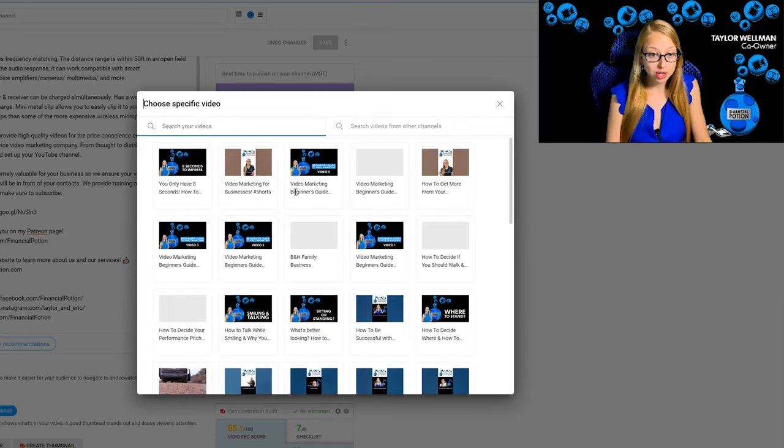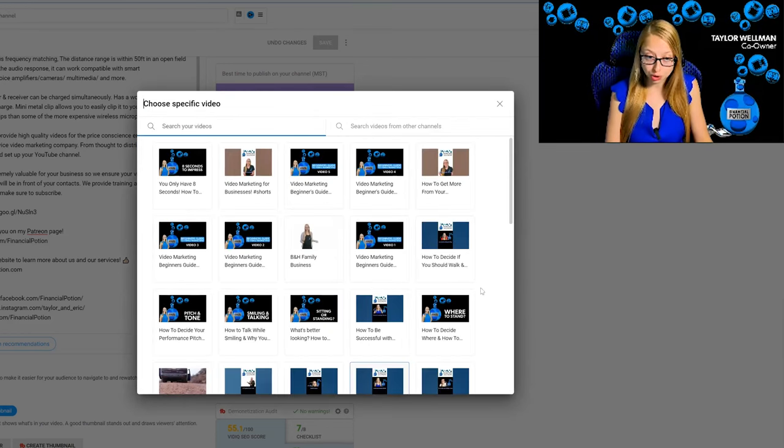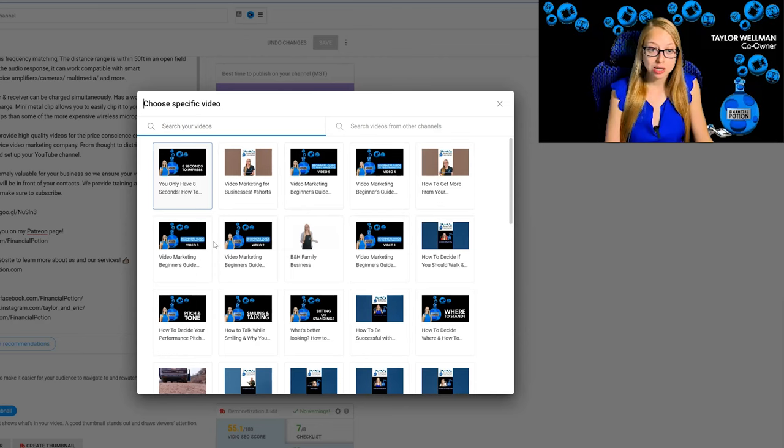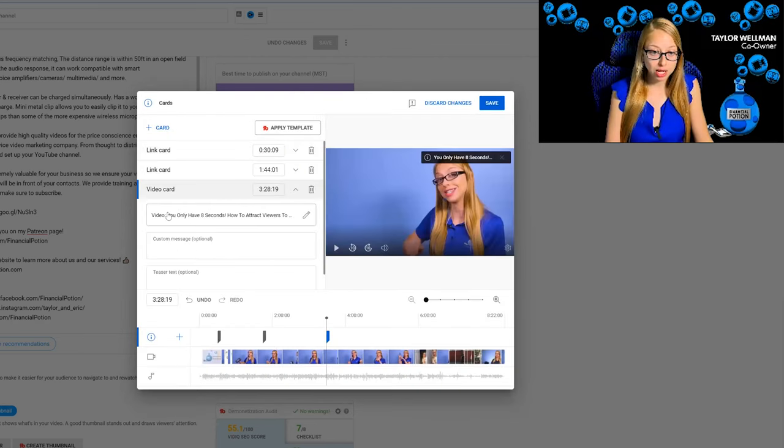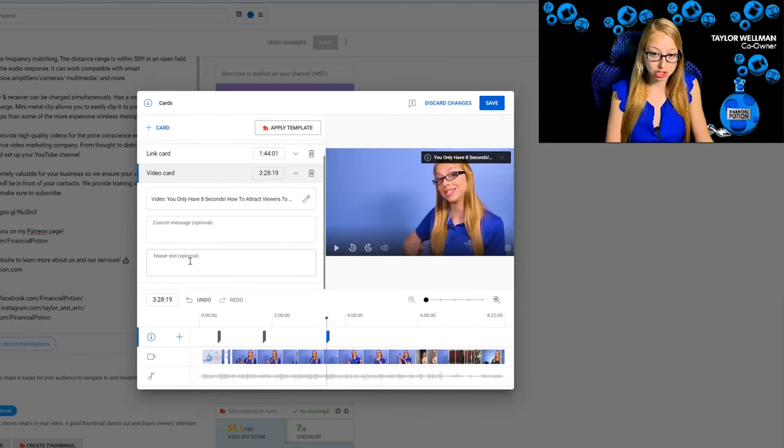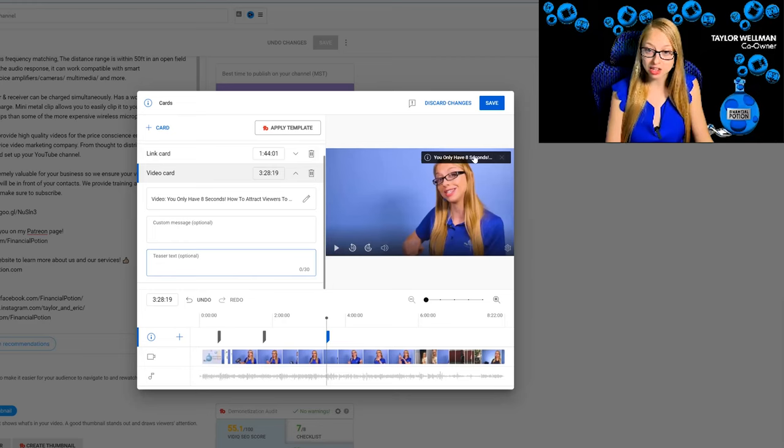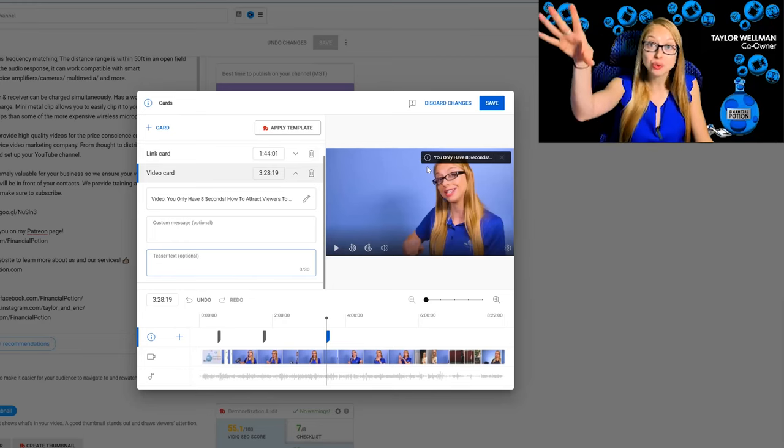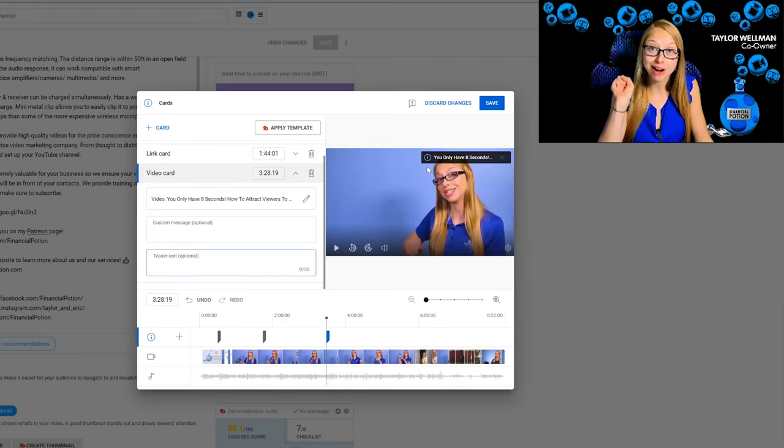It would show you the library of videos. We would just click one, and then you could add in your teaser text. That is the little piece of content that shoots out on the upper right hand corner on that particular marker point of the timeline.